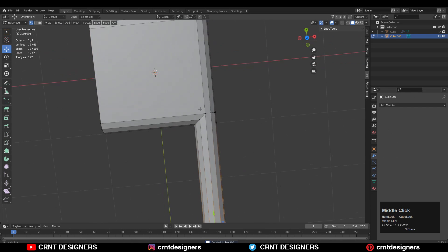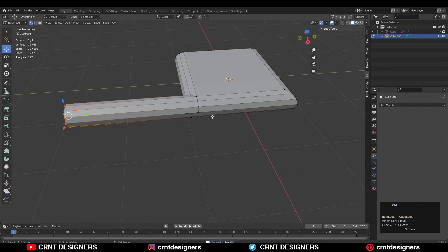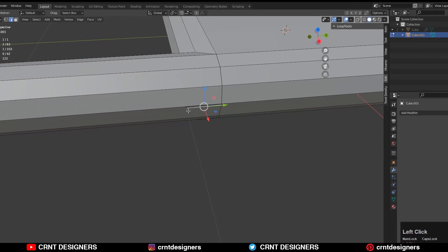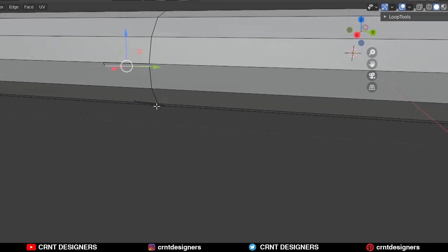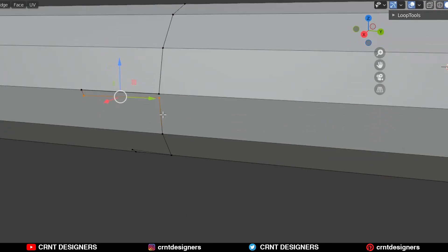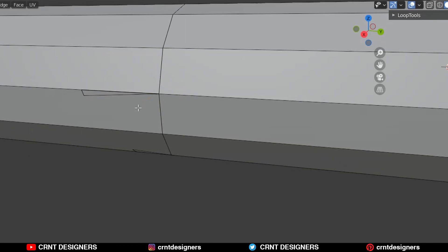Now we need to create the right topology here. Select these vertices, right-click, Connect Vertex Path, and then dissolve the unnecessary edges.